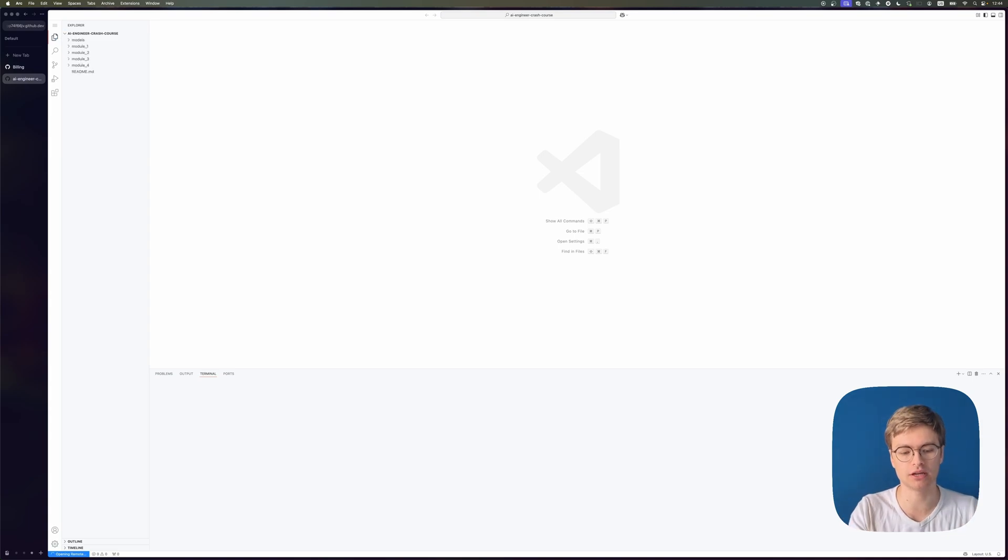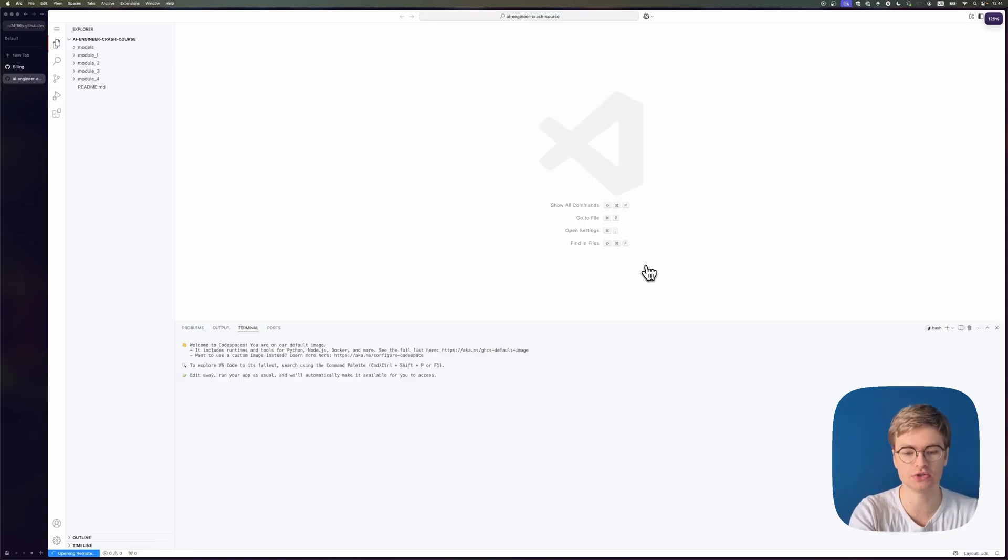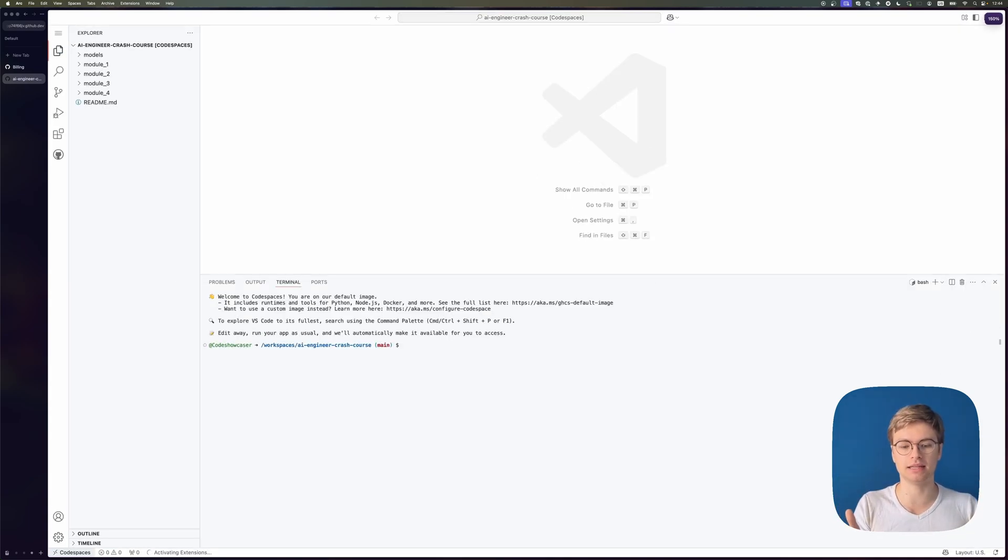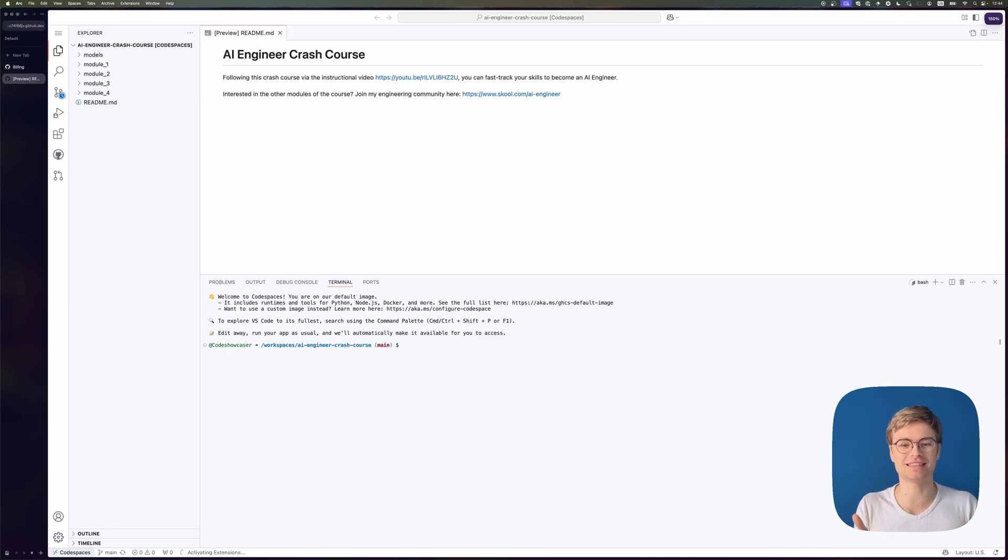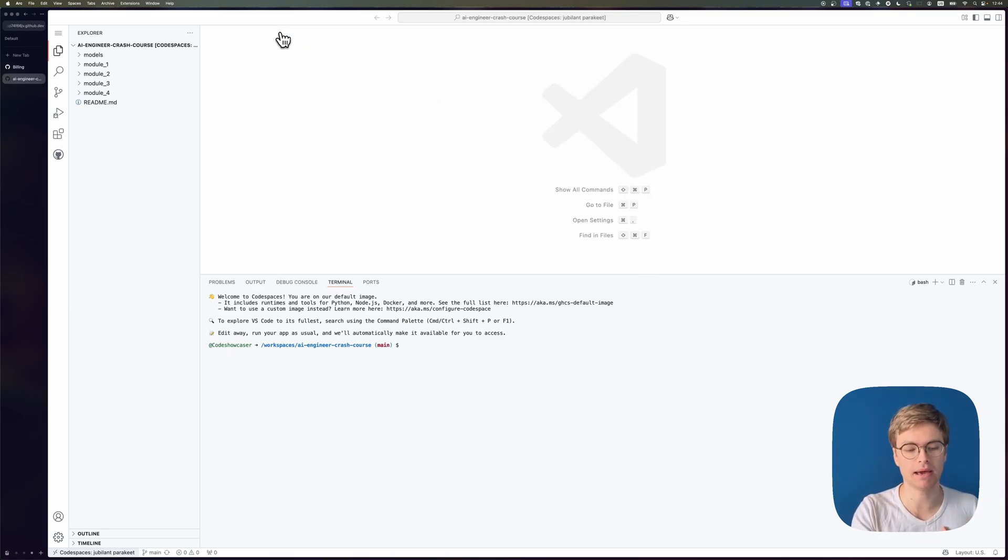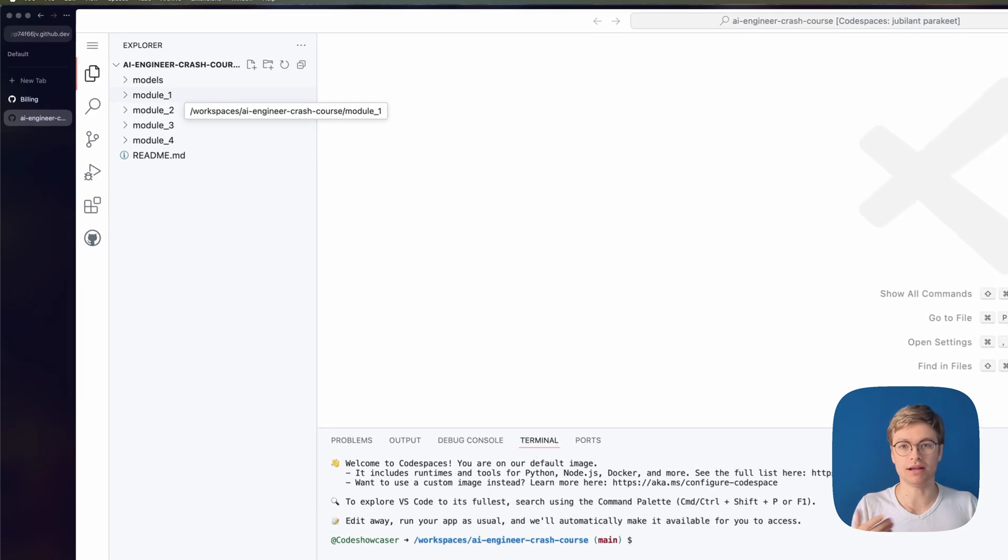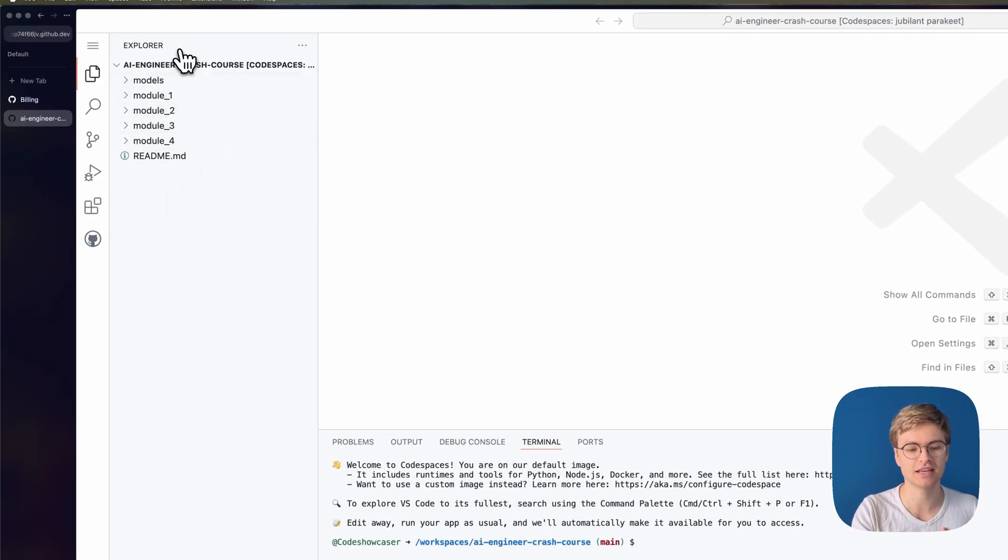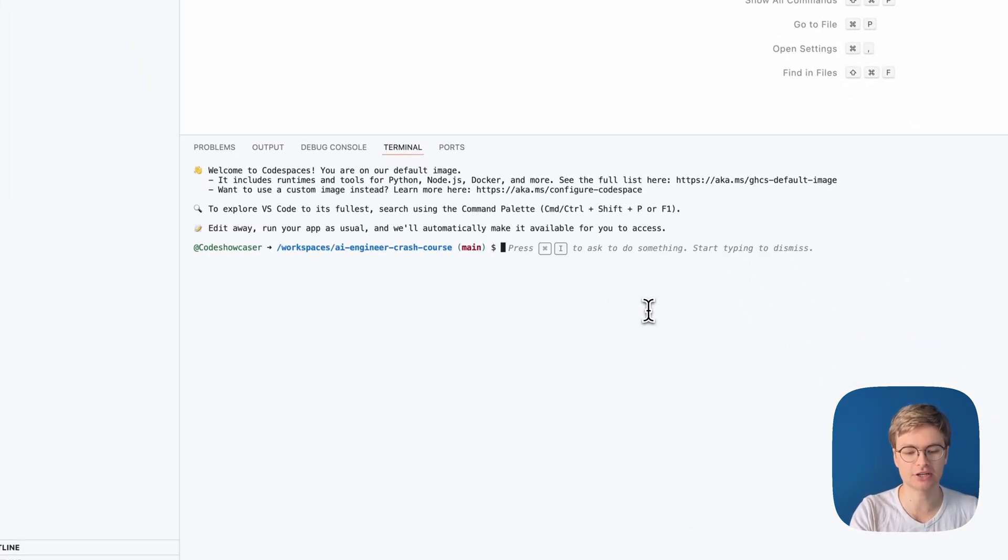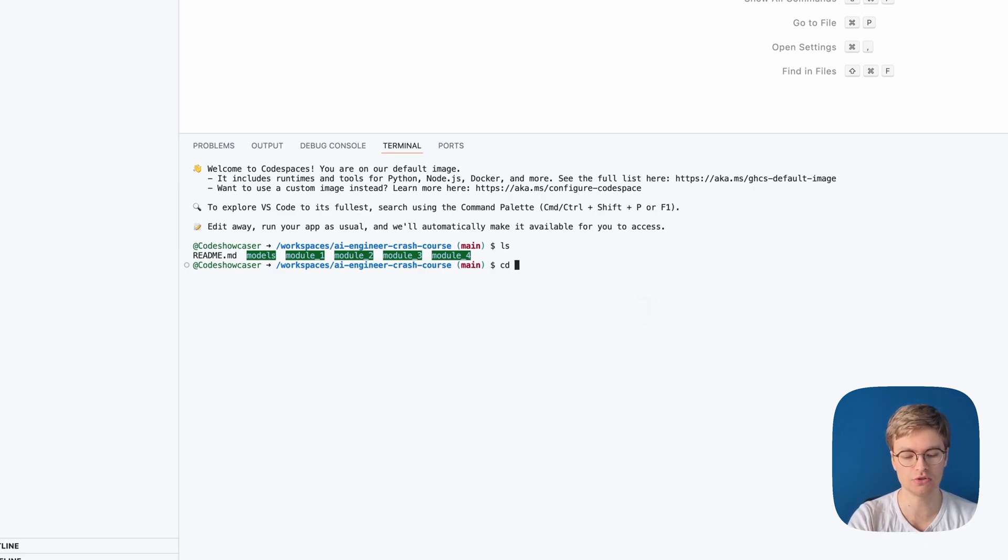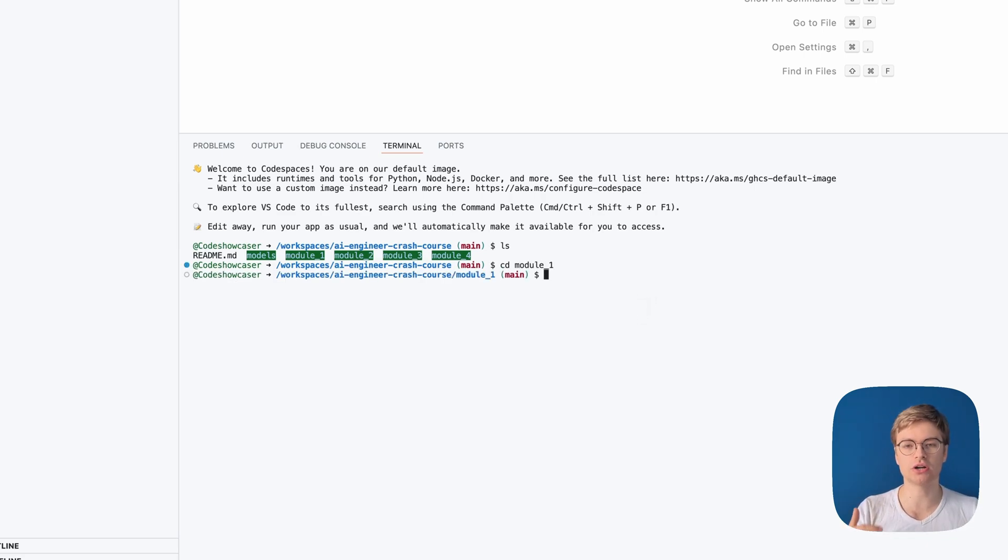Once you create the Codespace, you actually see that Visual Studio Code pops up right here immediately. So you can just see how quick this actually is. And the repository is loaded in automatically. Right now, I already have all of these folders in the Codespace. So I can actually go in my terminal and type in ls, go to module one and start up the module contents.